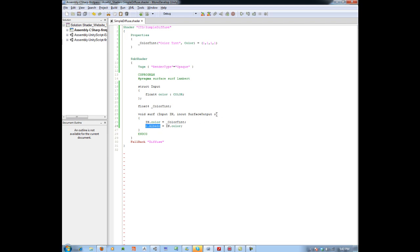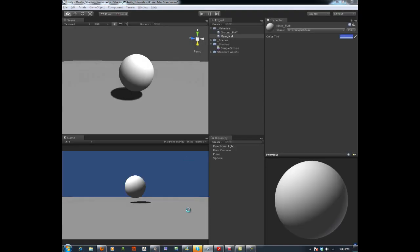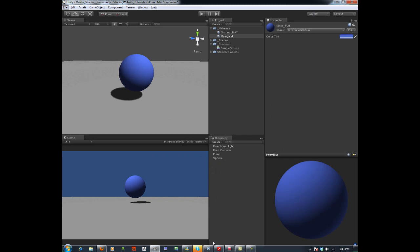Albedo is just a parameter inside the surface output, which has been declared inside Surface Lambert. We will get into where this lighting model actually exists inside Unity at some point, because you can actually view it. But for now we are staying away from that to keep things simple. The 'O' struct contains everything that Lambert allows us to change, and albedo is one of them. Let's save that, and there you go — no errors.